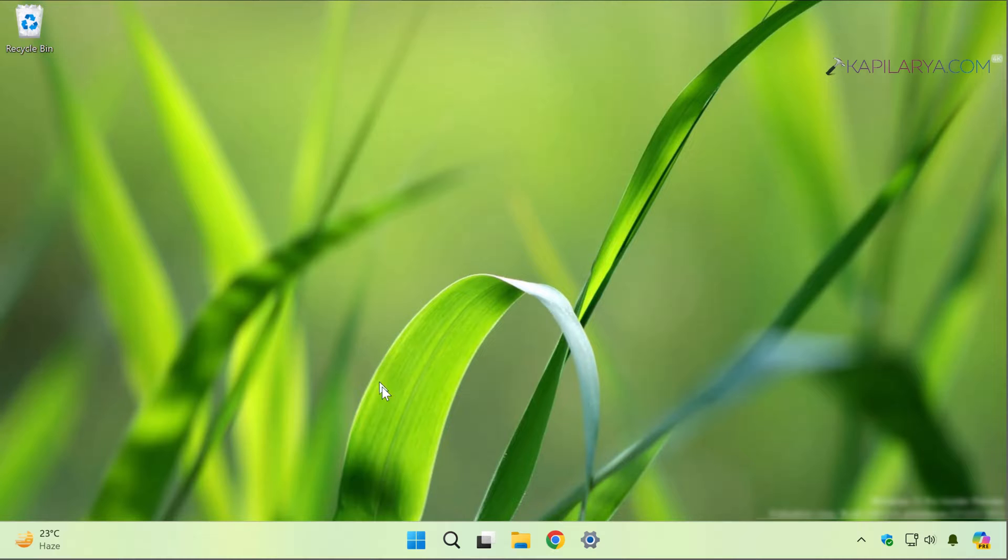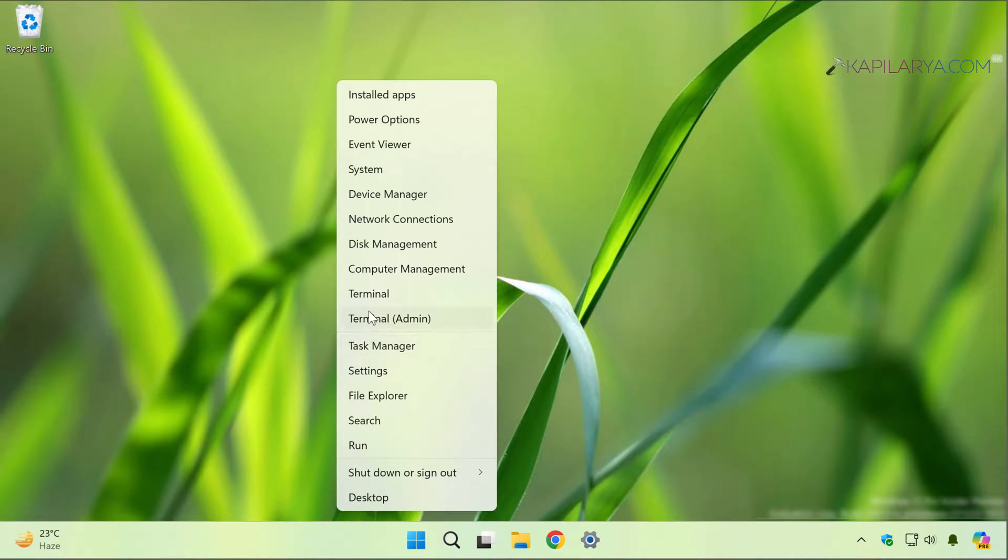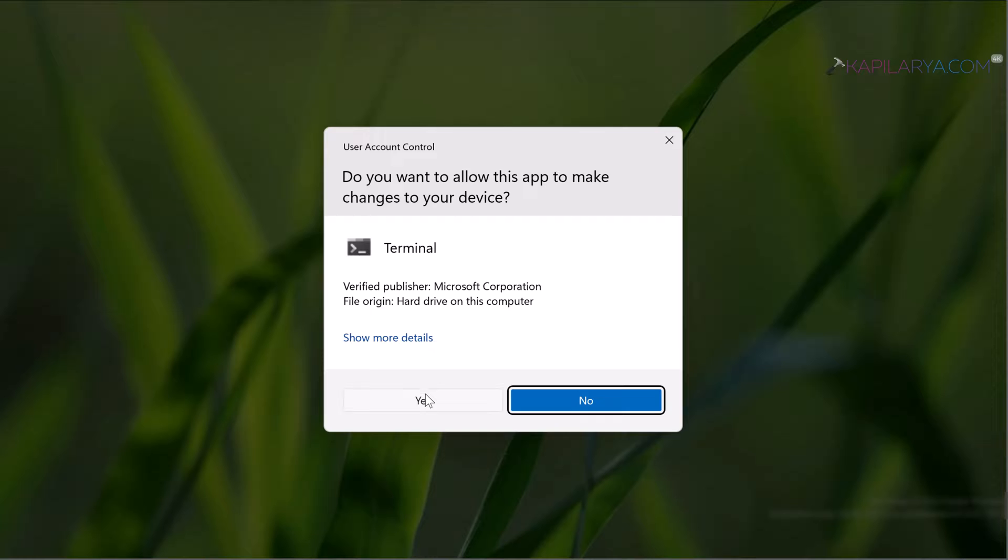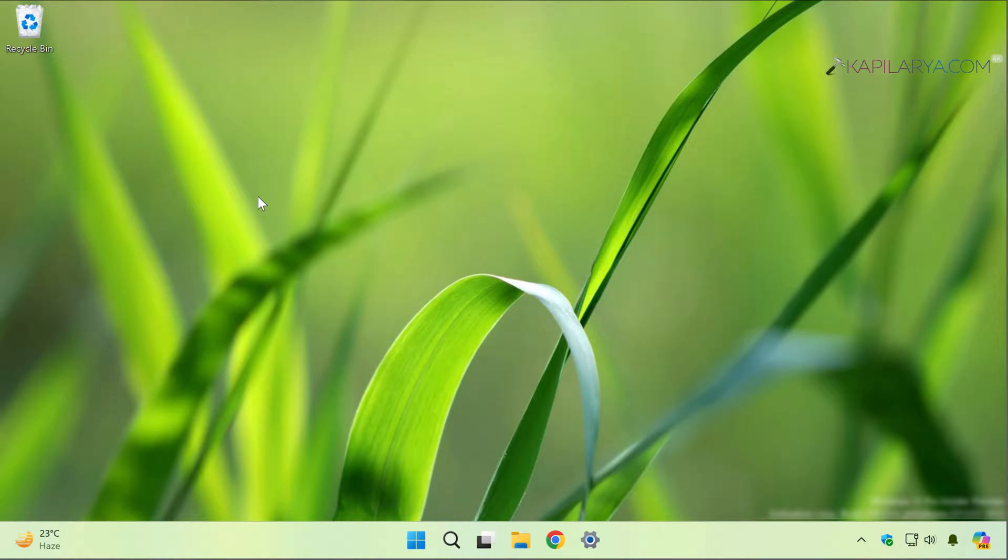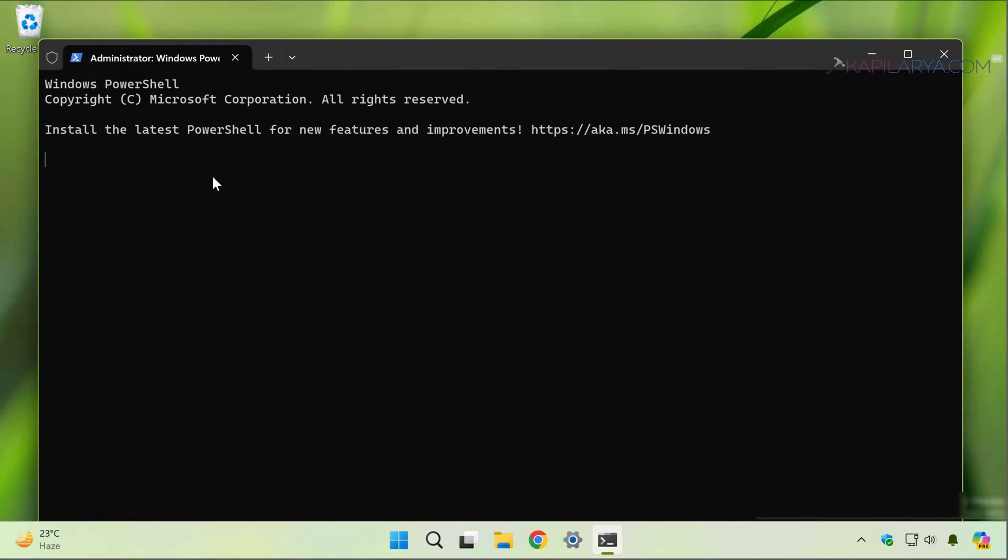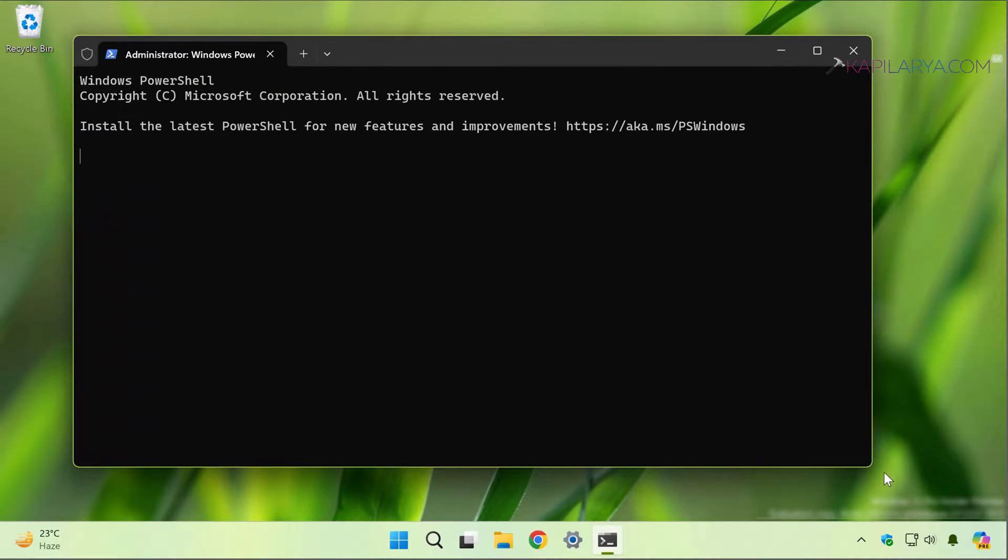The solution is very simple. You have to right-click on the Start button and select Terminal Admin. Click yes in the User Account Control confirmation prompt. By default you will see Terminal opens to Windows PowerShell unless you change it.